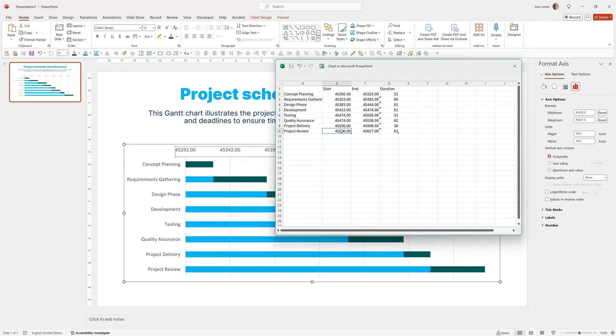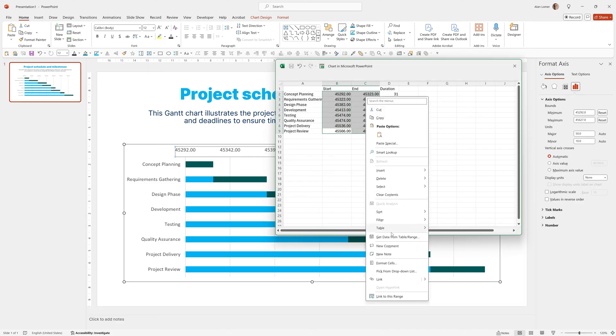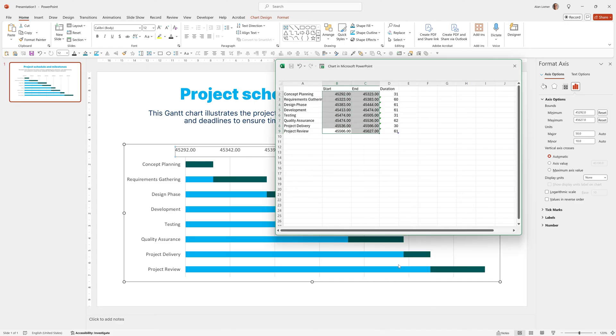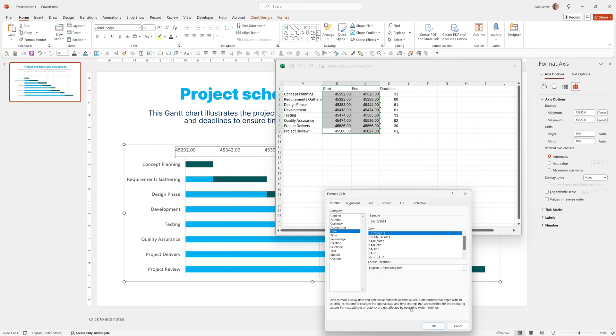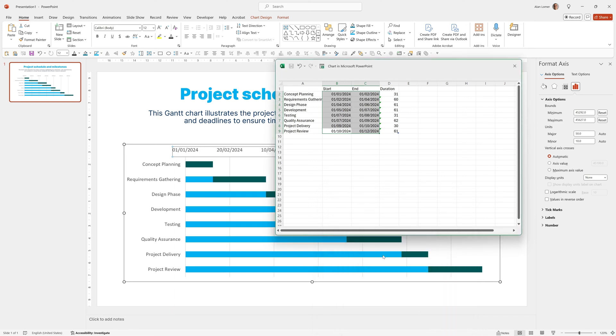Now we can quickly turn them back to date format for easy editing in the future. Select the cells, right-click, Format Cells, choose Date and click OK.